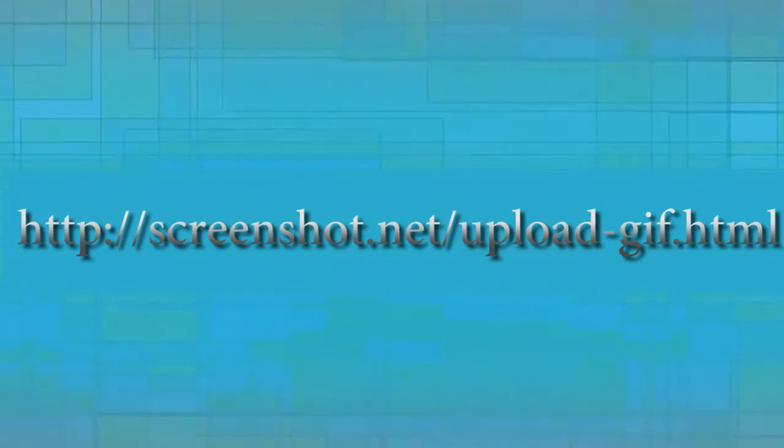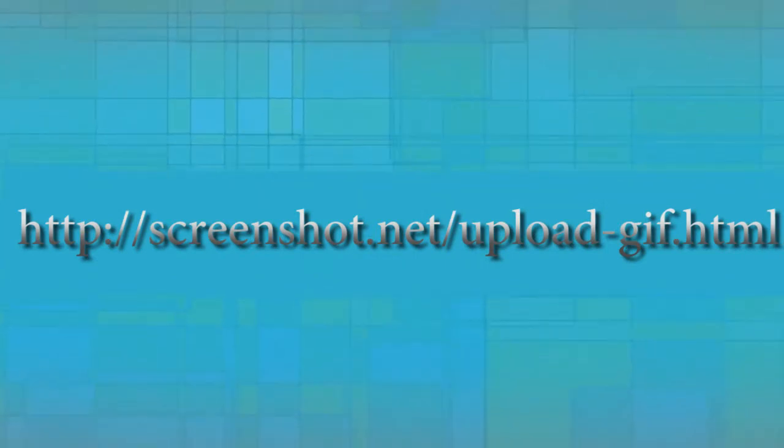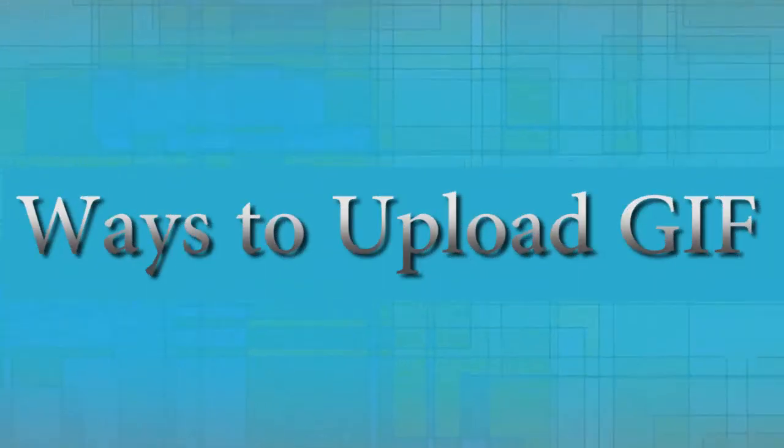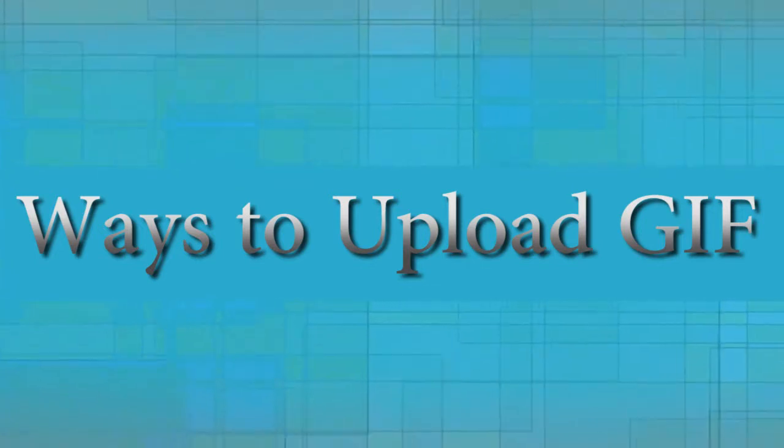Hi, welcome to another instructional video. In this video I'm going to show you the ways to upload GIF.